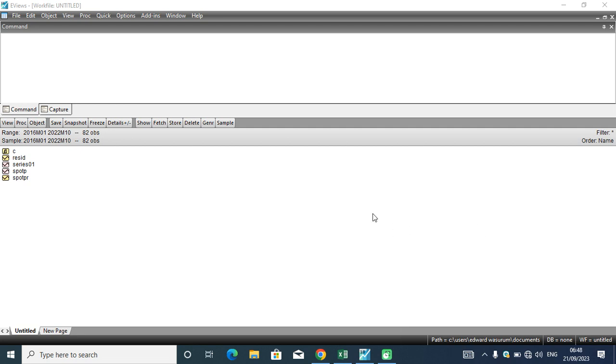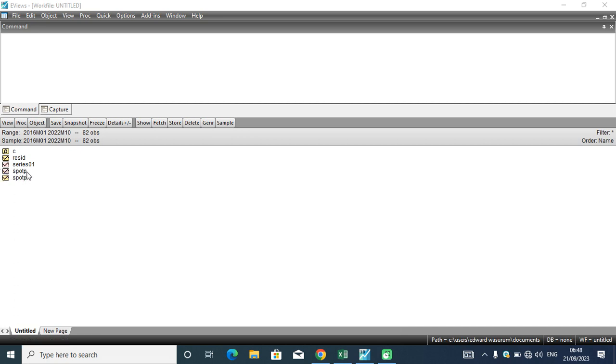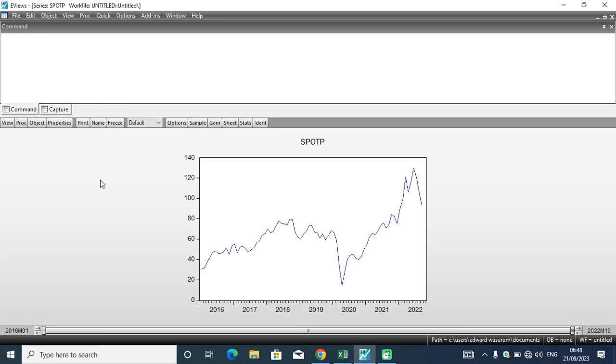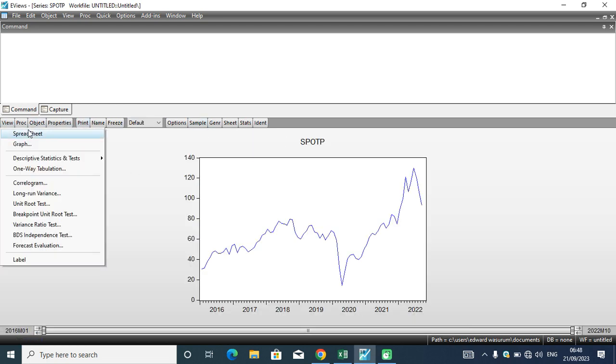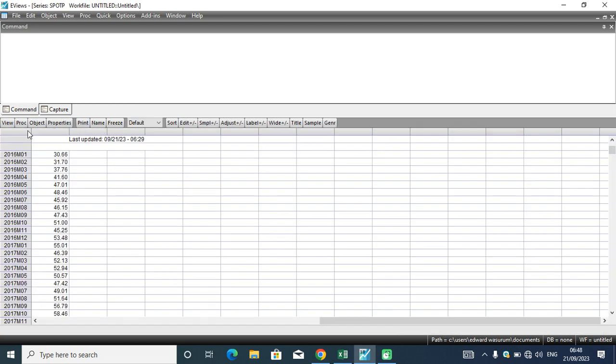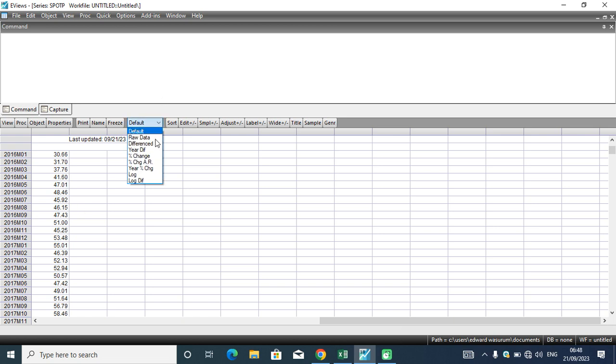In my EViews worksheet this morning, you can visualize the series on sports prices in Nigeria and sports returns. This is a series of sports prices in Nigeria. In my last video on ARCH, I taught you how to transform this series into a return or a change. You can use the log of differences, or you can also compute it manually, but the log of differences is actually the best.